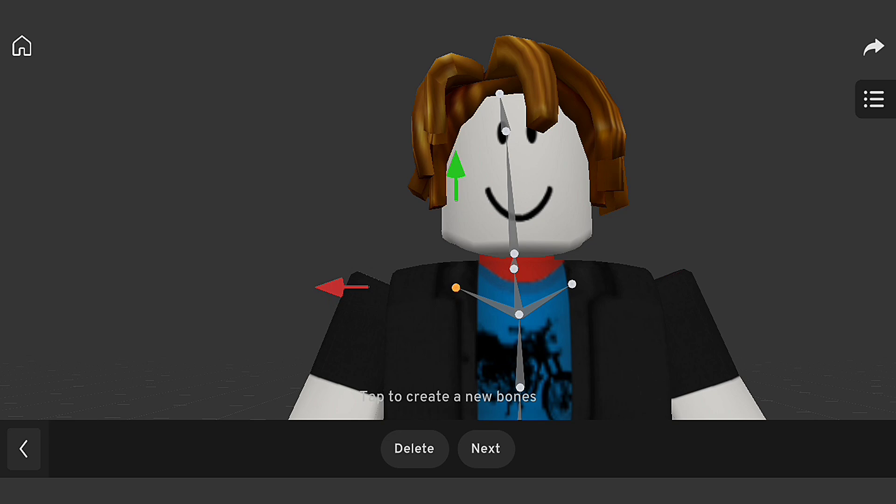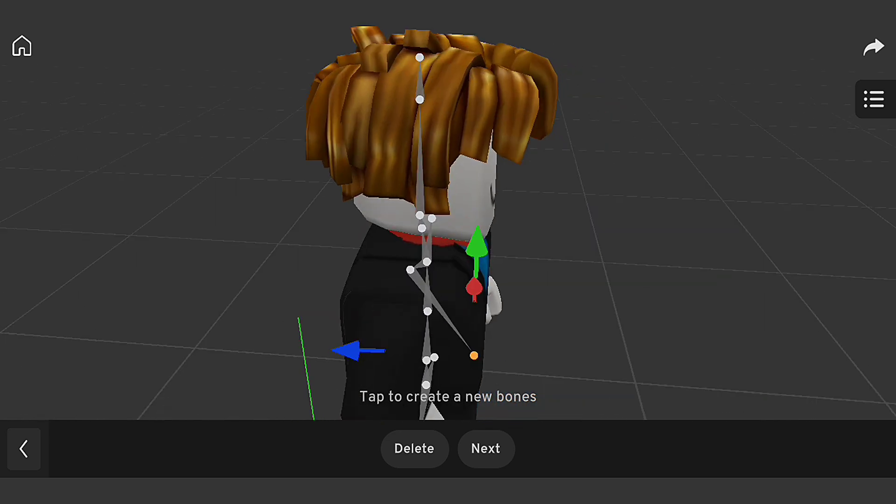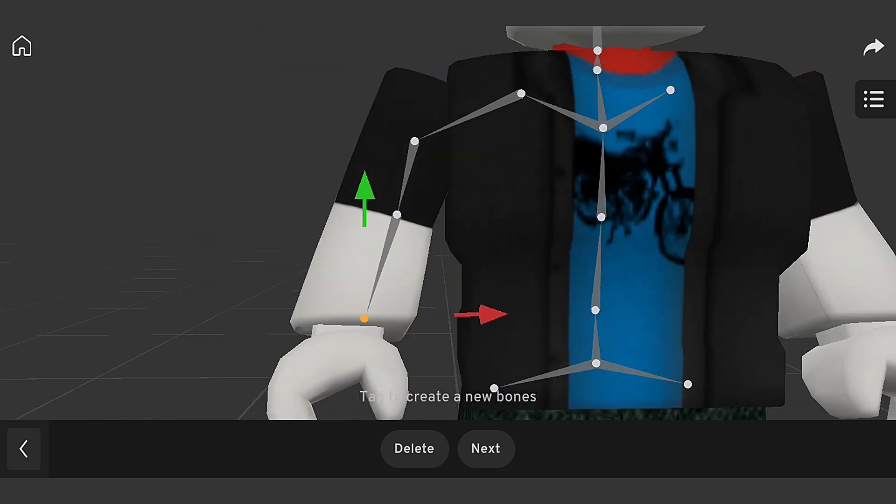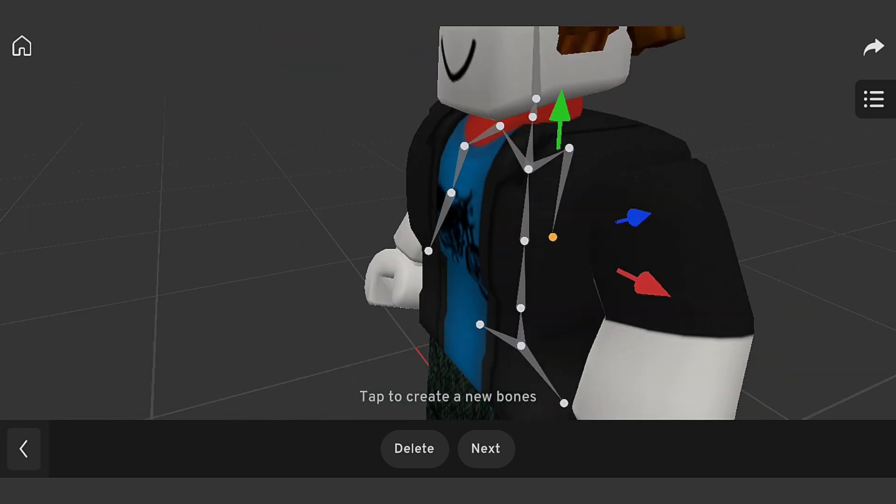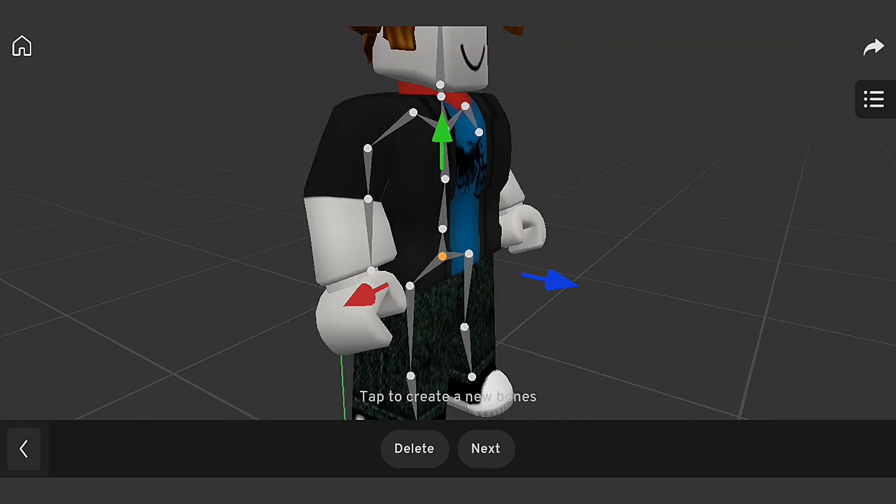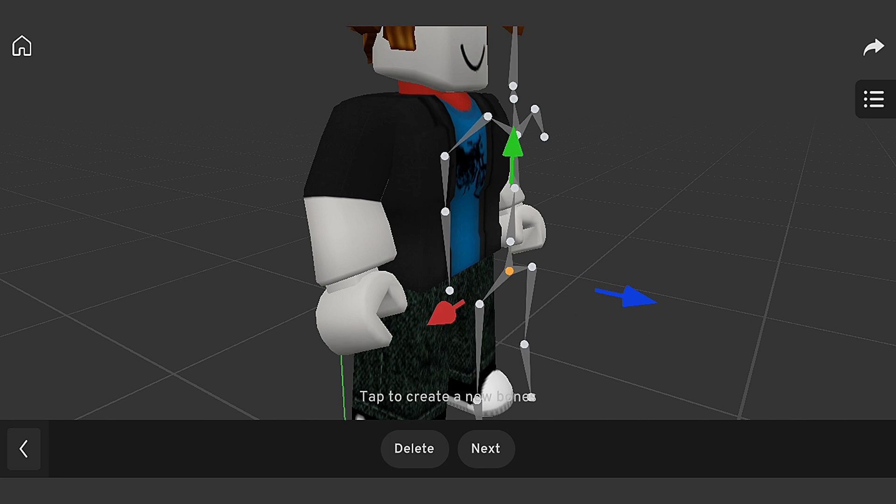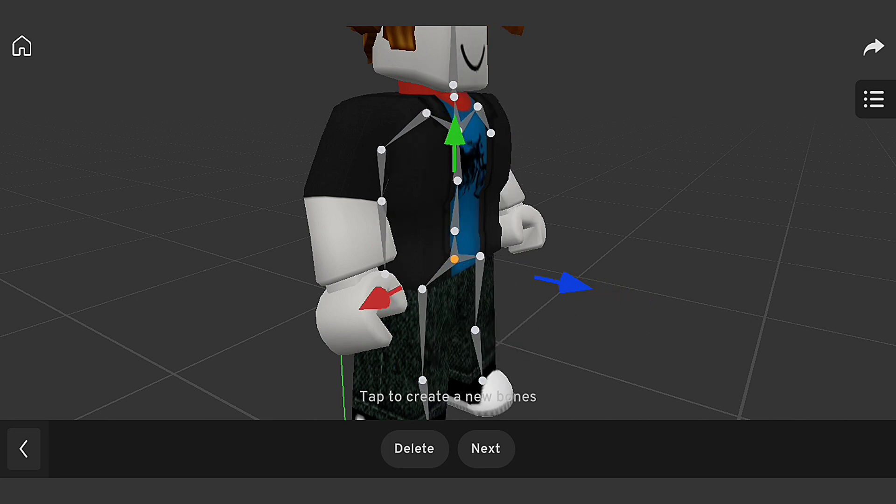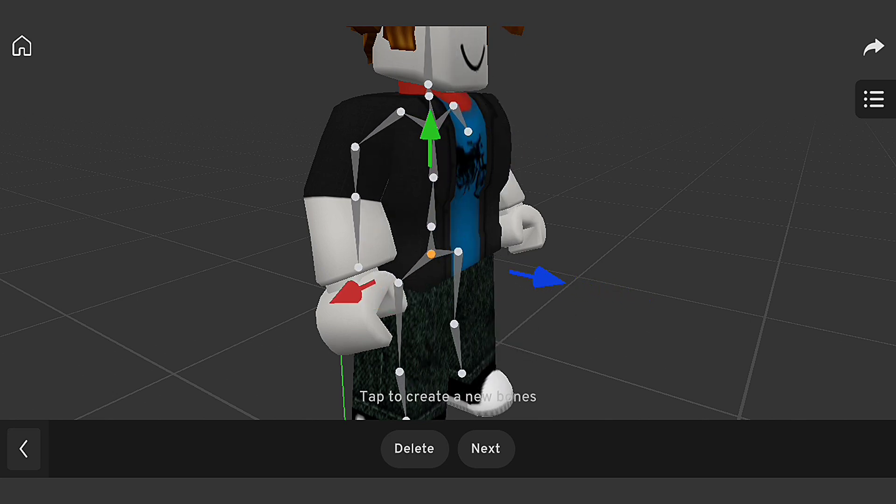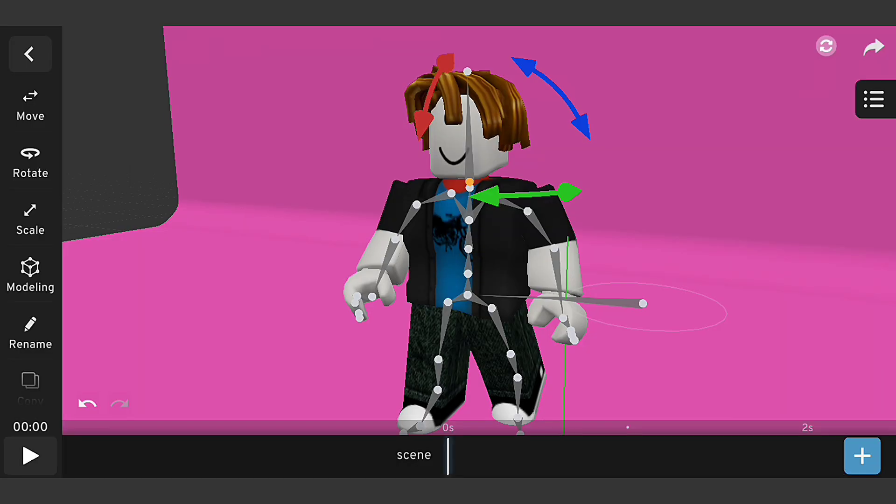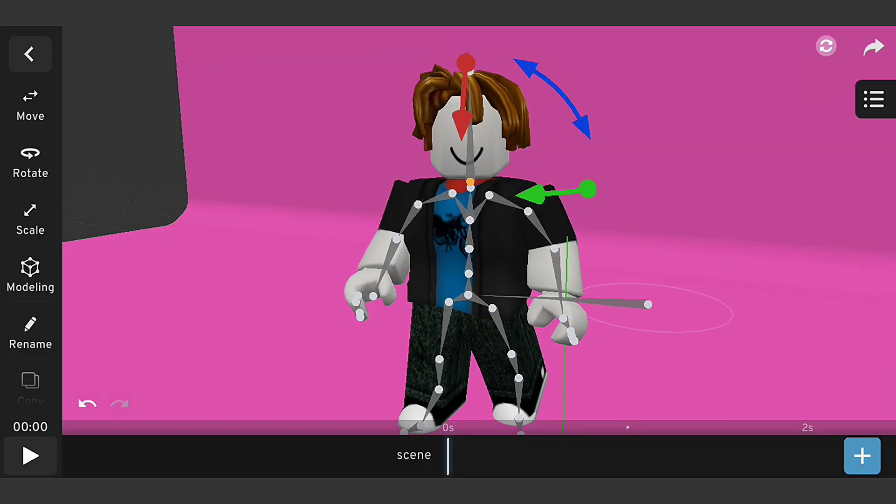Let's configure joint limits to ensure our character's movements are realistic and natural looking. I'll adjust the joint limits to match the character's anatomy and movement range. Now that we've created our rig, let's test it out.